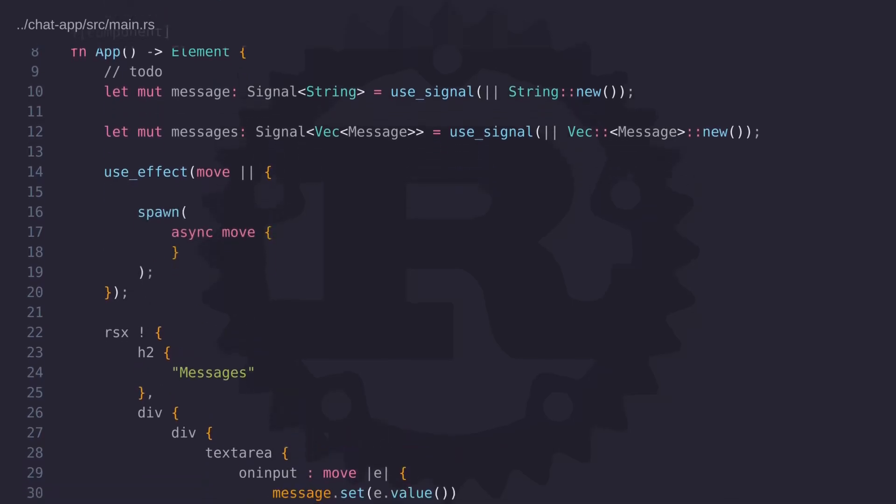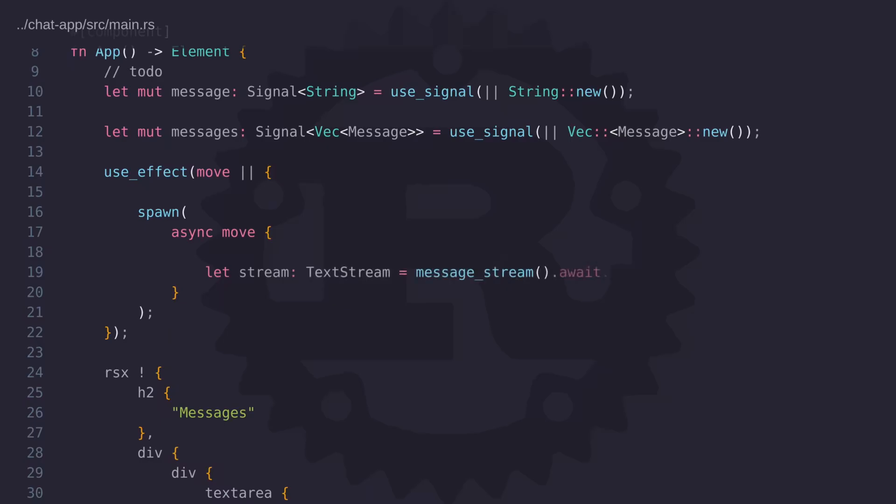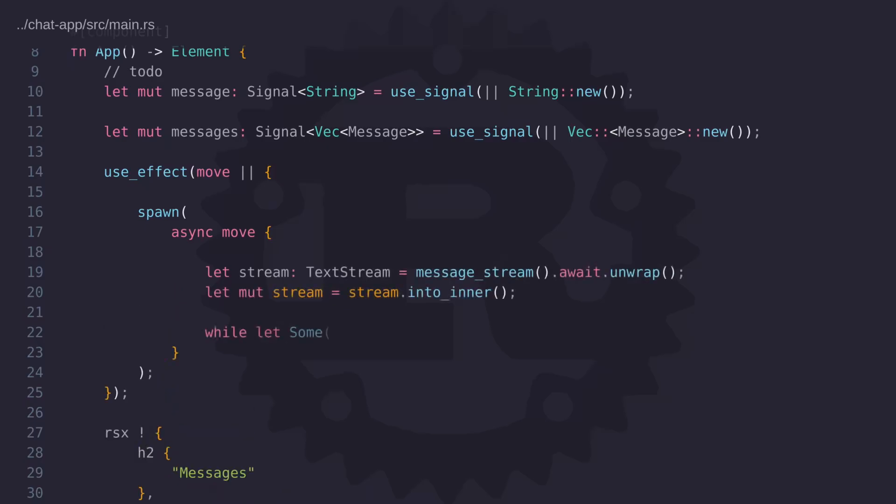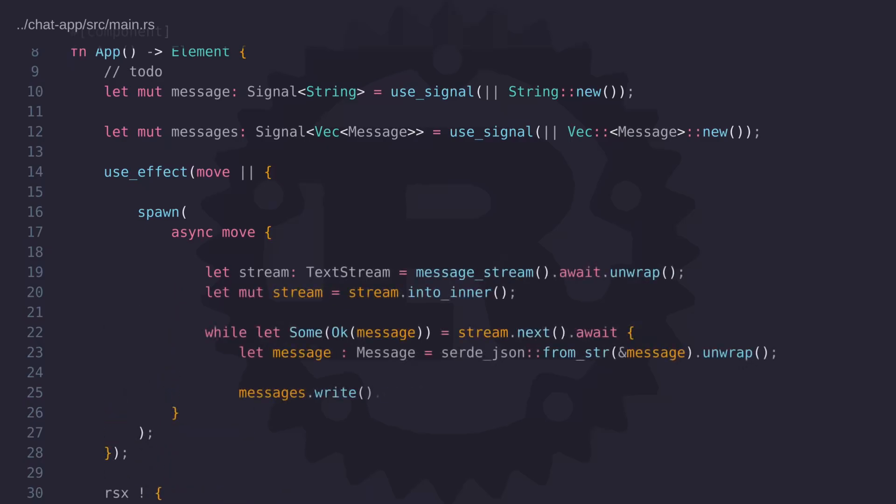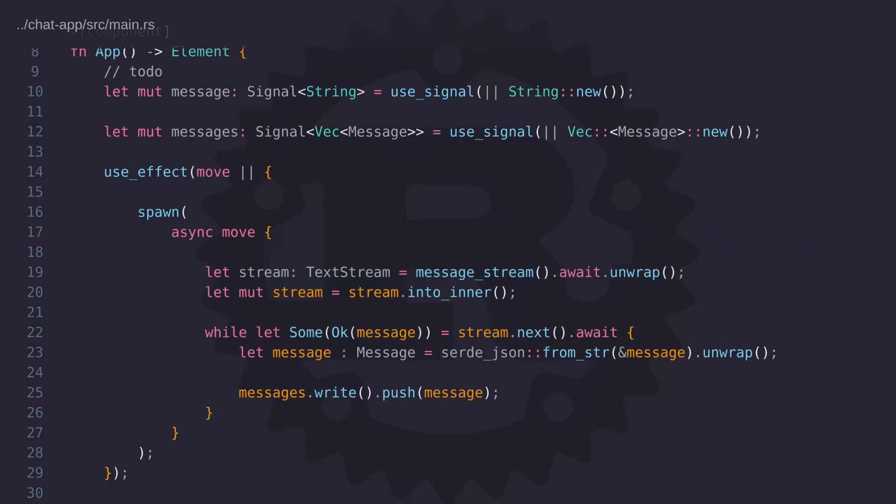Okay, so we now have a component that can post messages, but we still need to call the message stream function so that we can show the incoming messages. And to do this, we're going to use an asynchronous task. Now notice that we're spawning the task within the use effect hook. And the reason for this is so that we don't have any rendering issues when our incoming message arrives. So the spawn function will allow us to call an asynchronous closure. And in this closure, we're going to call the message stream function. And we know that this function returns a text stream. So calling into inner will give us a stream that we can iterate over. So all we have to do when a message arrives is to serialize the data into a message type and then add the message to a vector of messages.